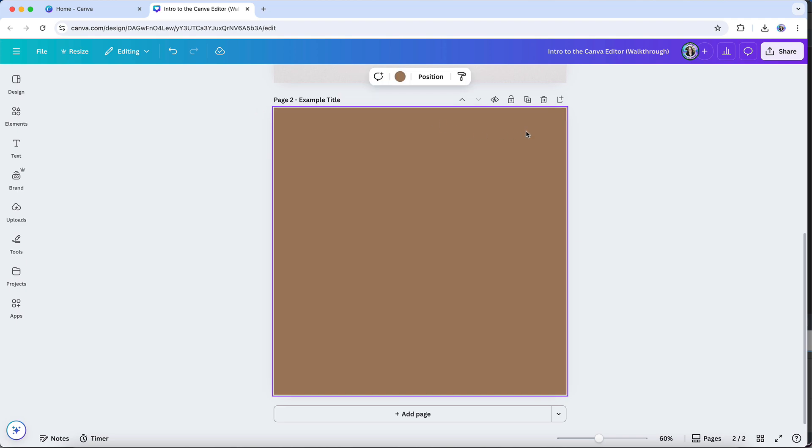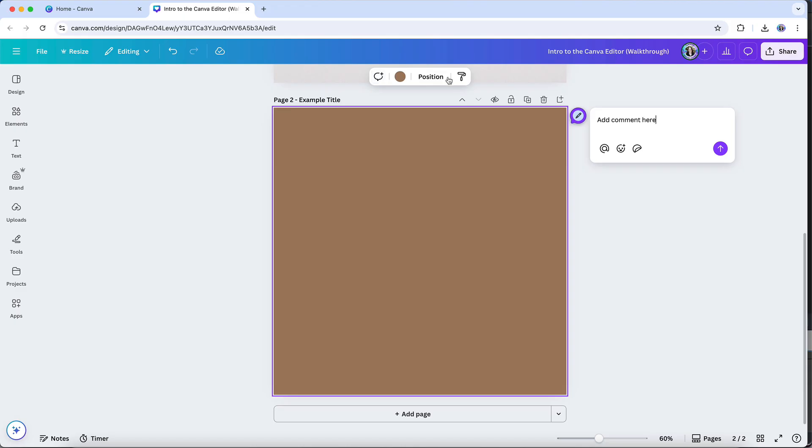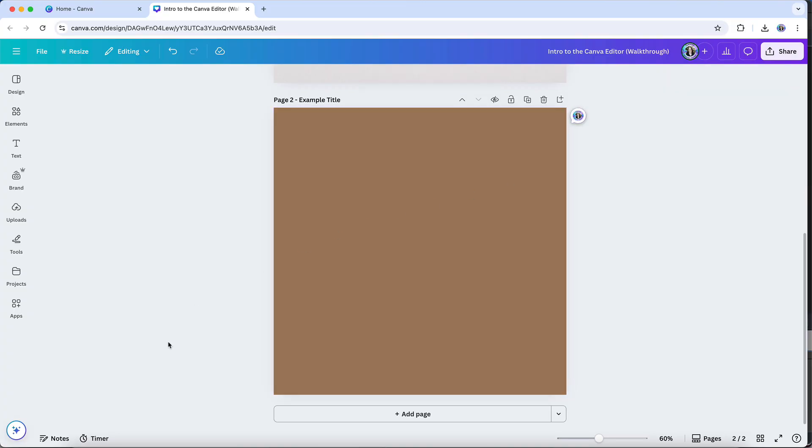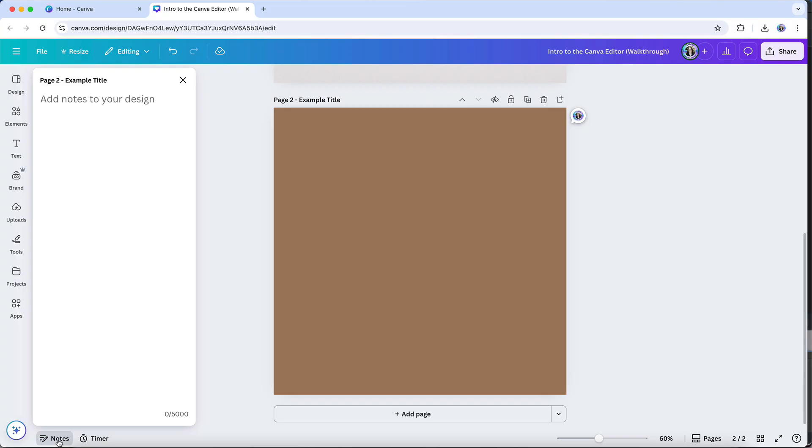You can also add comments to a page in your design by clicking on this comment icon here. This can be very helpful if you are collaborating on a design with somebody else, and if you want to be able to leave comments or questions for each other about the progress of a design. And finally, you can add notes by clicking on the notes option here. Any notes you add in this area will be displayed in presenter view if you present a design in Canva.